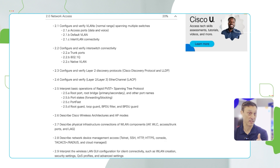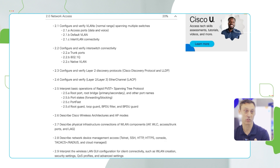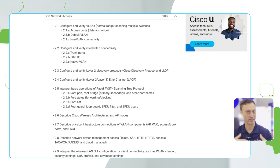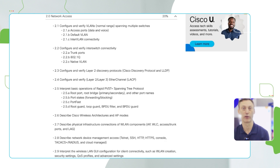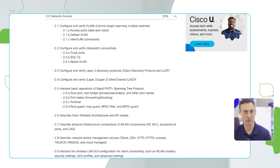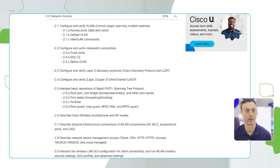Not only does 2.6 deal with wireless, but 2.7 and 2.9 also talk about it, so there's quite a lot around wireless. But again, it's not a deep-dive where you're going to configure a whole wireless environment. We're going to ask you questions about the different ways you can configure these things and how they are described within a wireless environment.